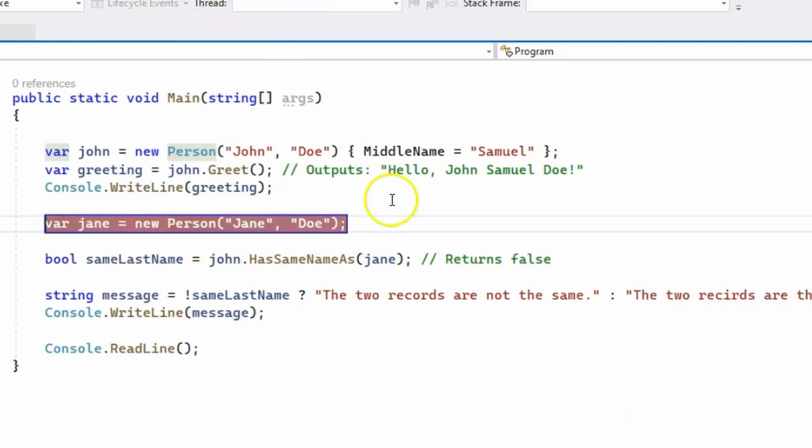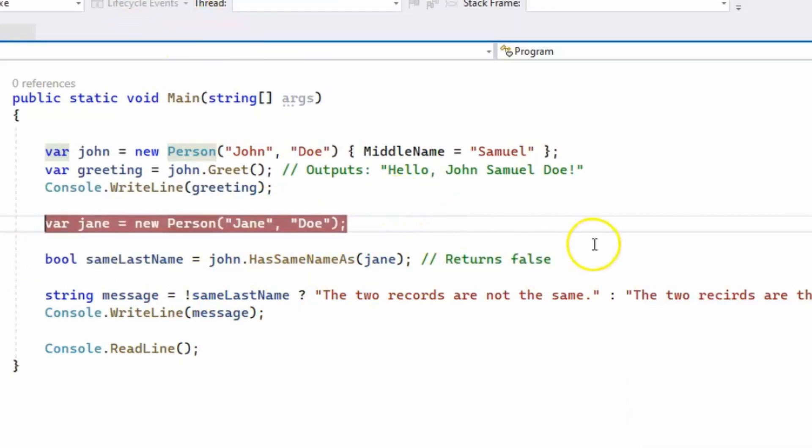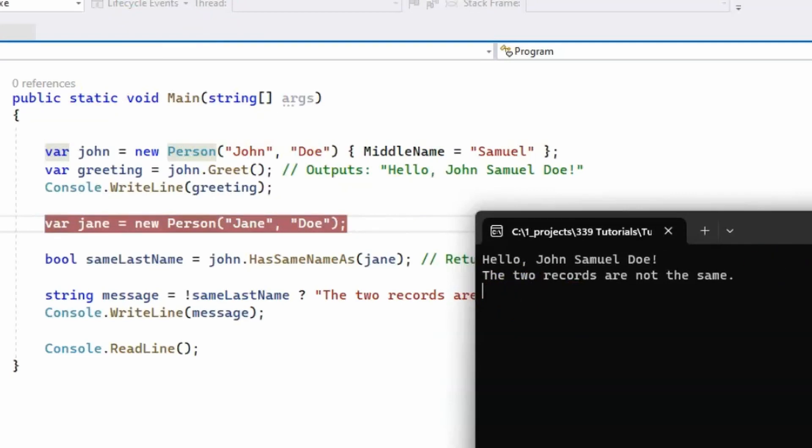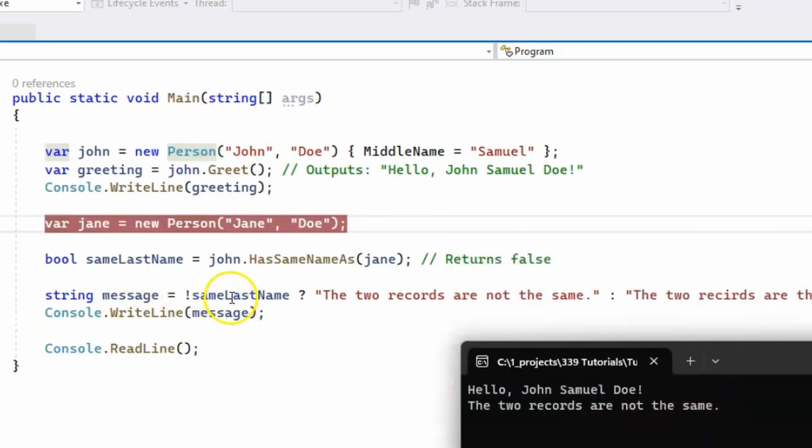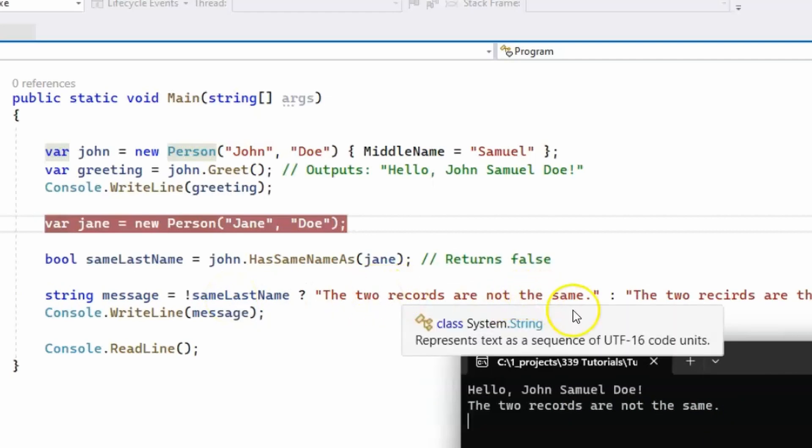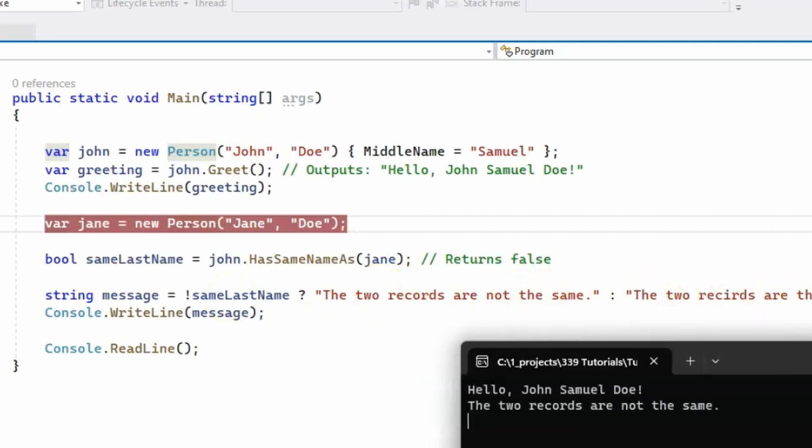So let's run that. And you can see the two records are not the same. This is our message. If they are not the same, it prints the two records are not the same, otherwise it should print the two records are the same.